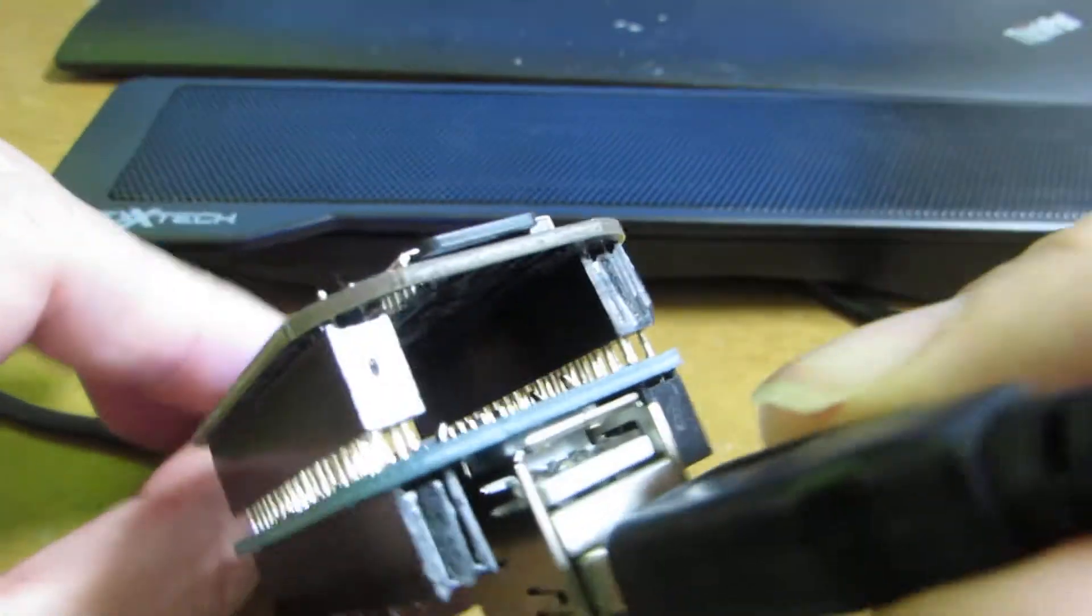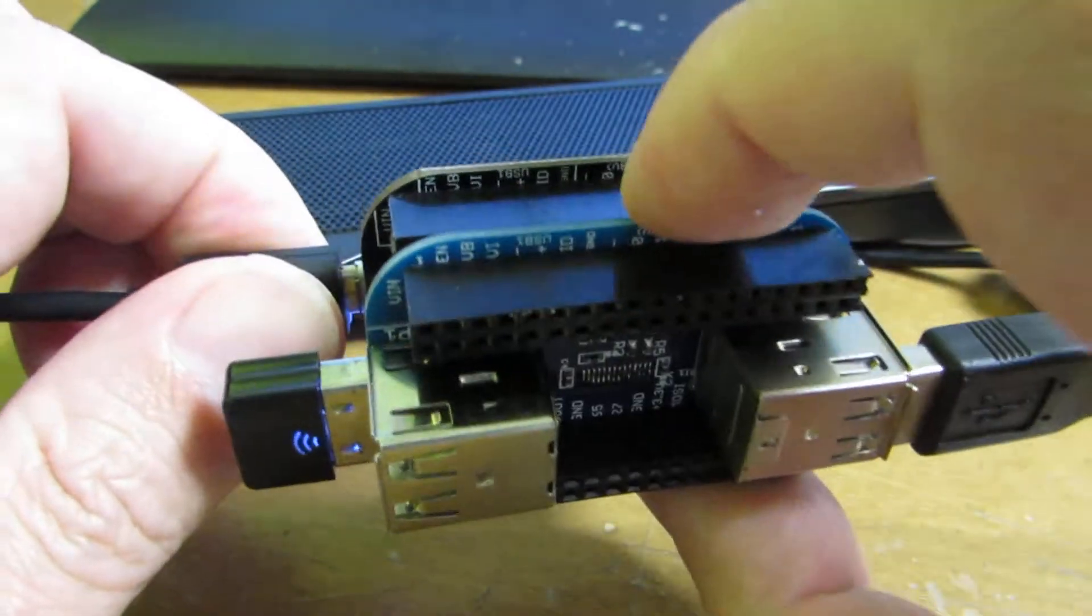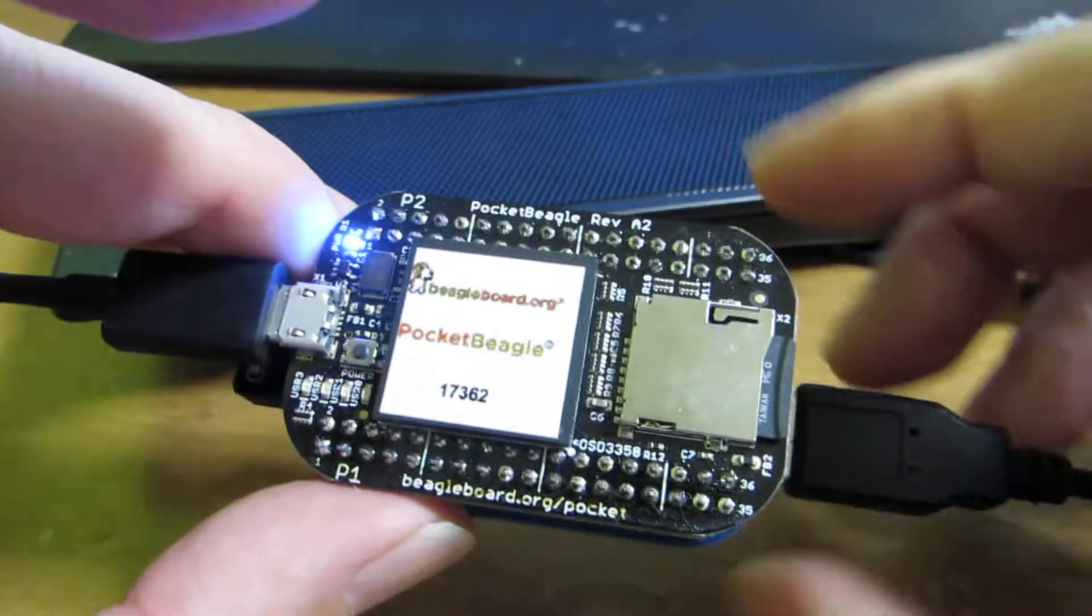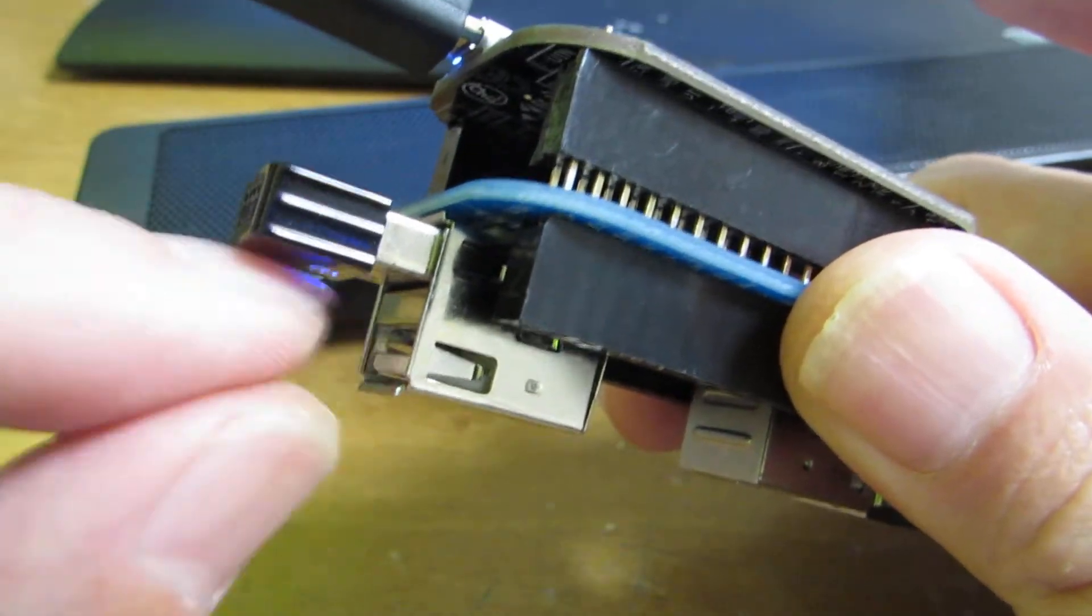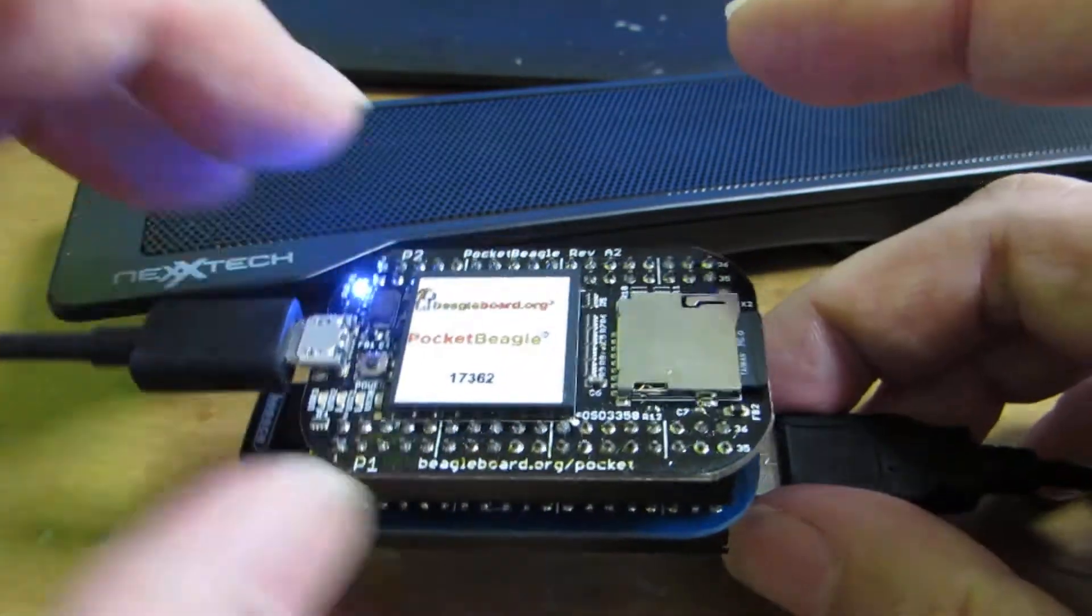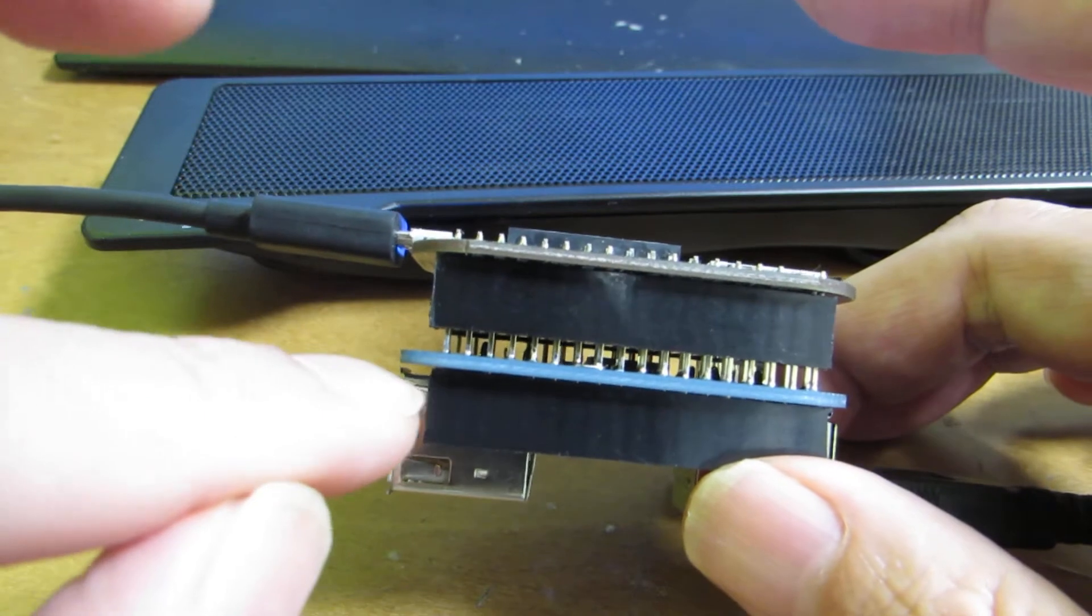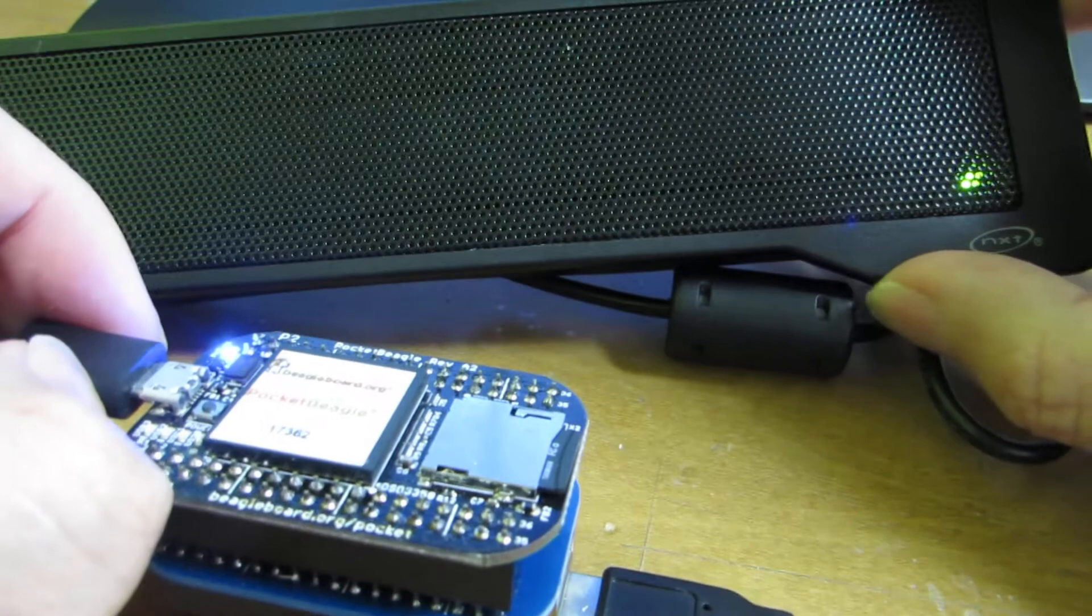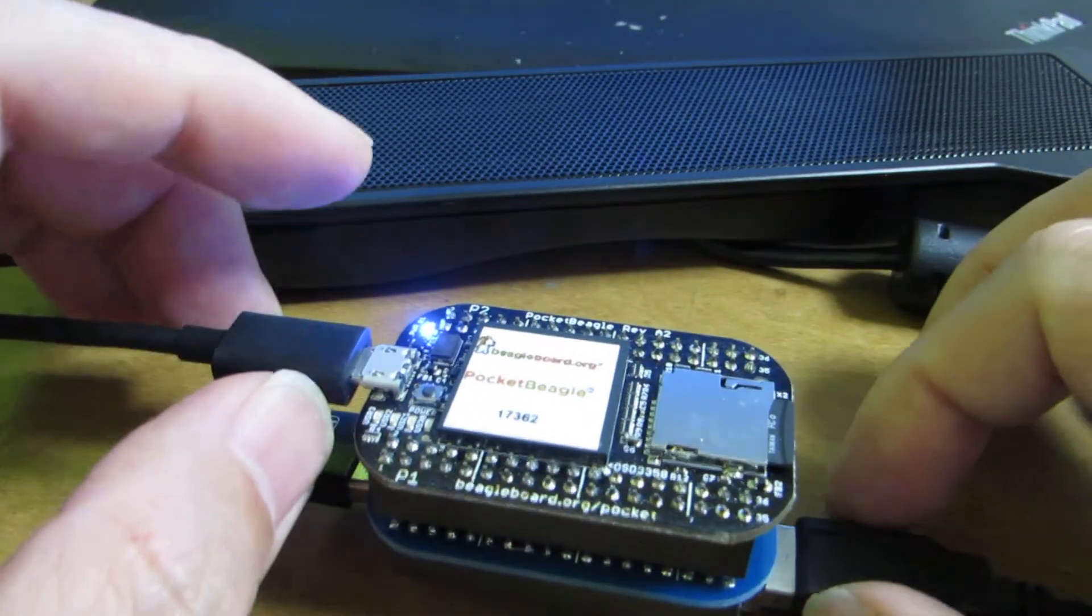It's a USB 2.0 4-port hub on the cape. By using this cape, we can connect up to 4 USB devices as we wish. Now I connect it to the Wi-Fi network with this dongle and audio is connected to this very cheap USB speaker.